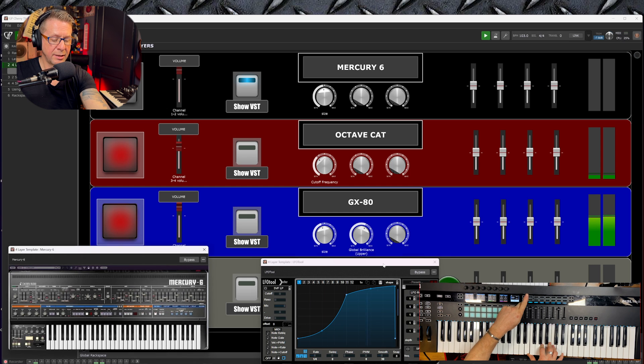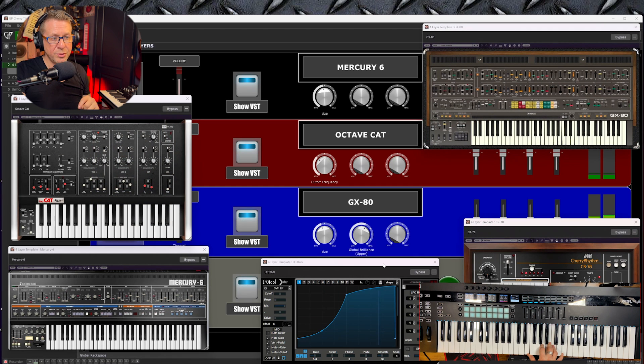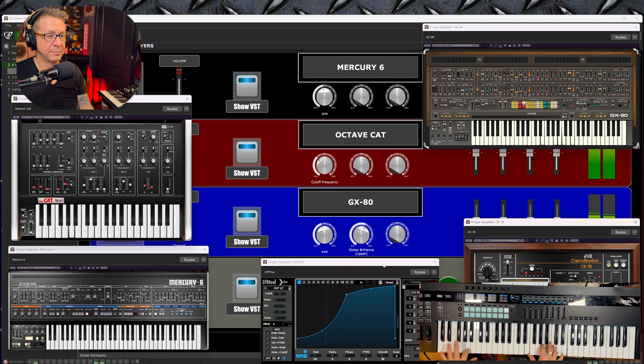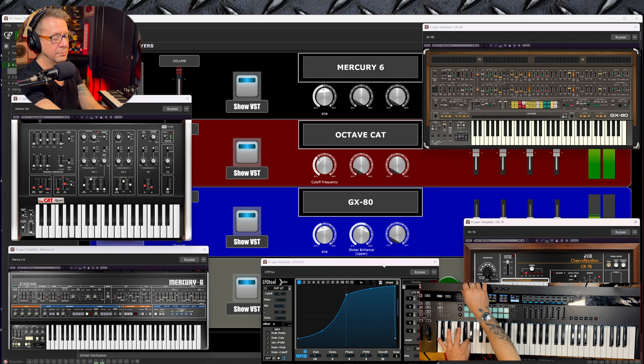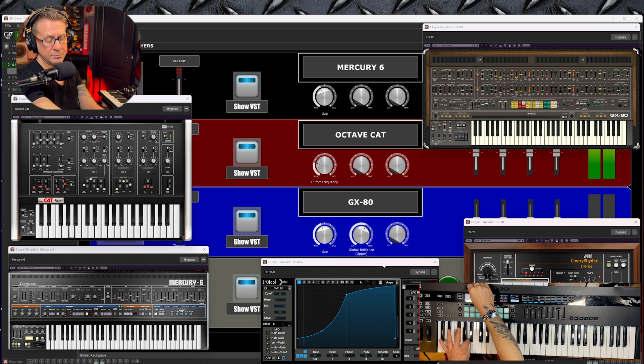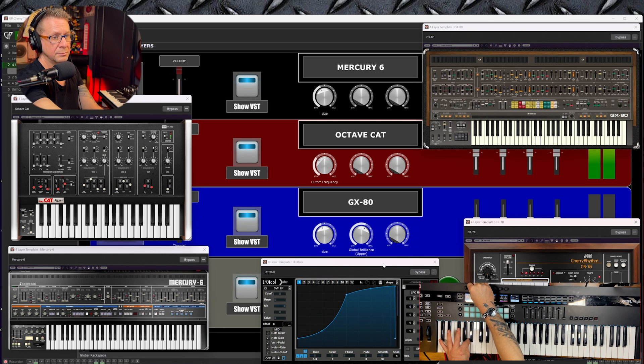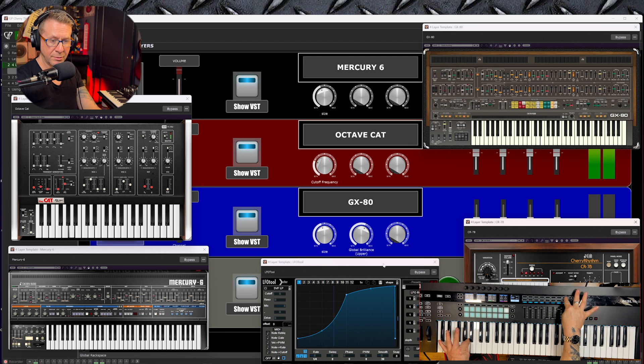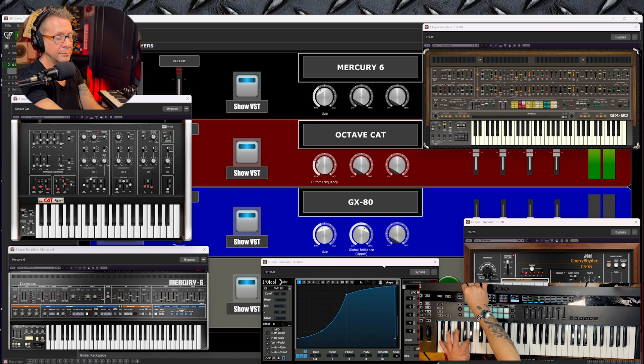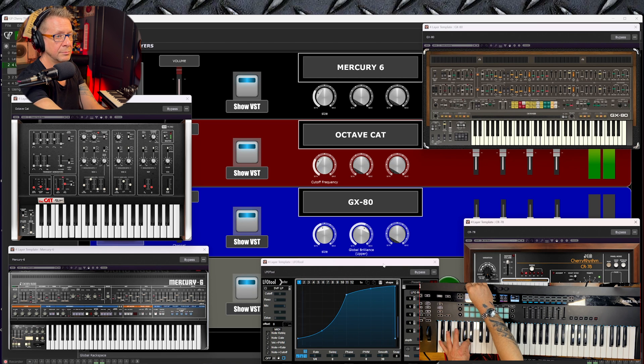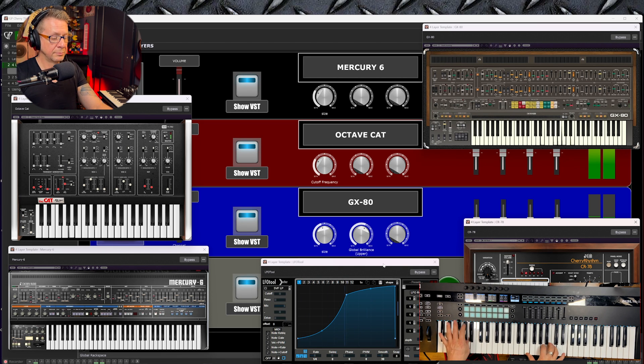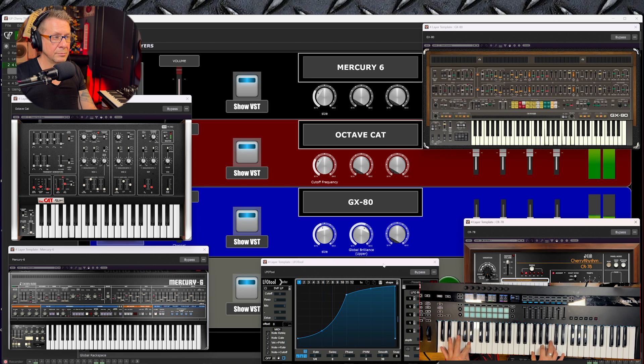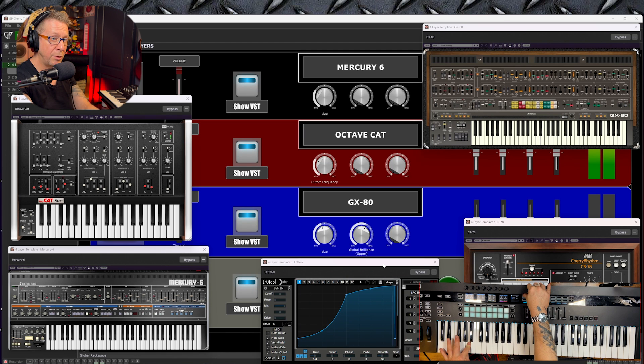There's the LFO Tool running, and let's open up all of the synths I'm using. Octave Cat. There's the LFO Tool running, and that's really cool. Let's turn on the Mercury 6.